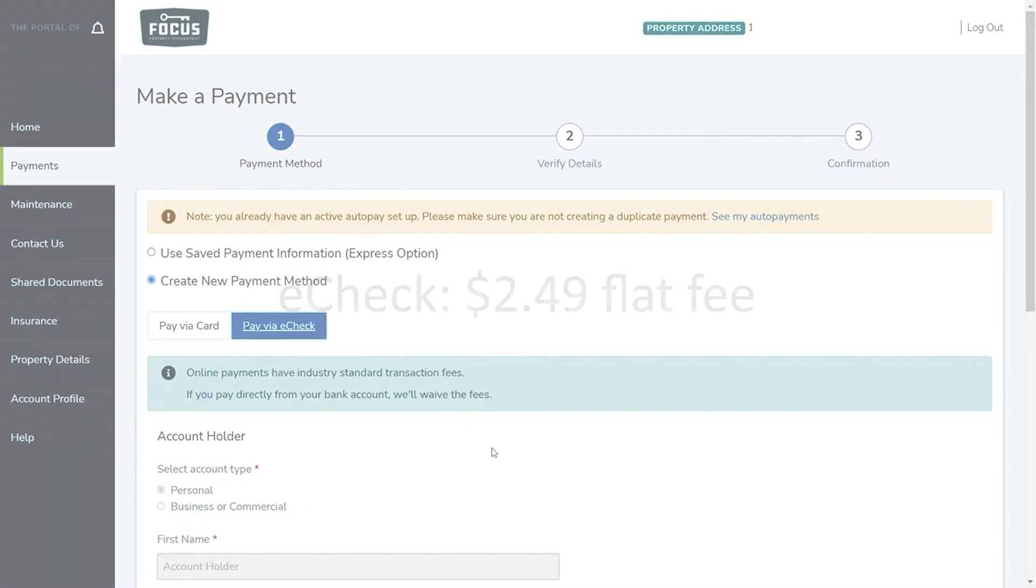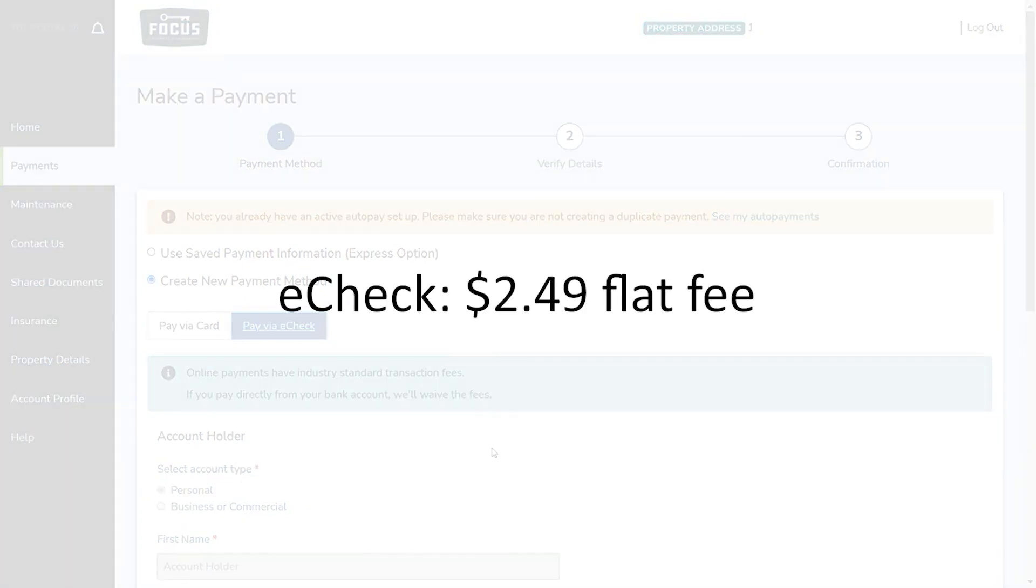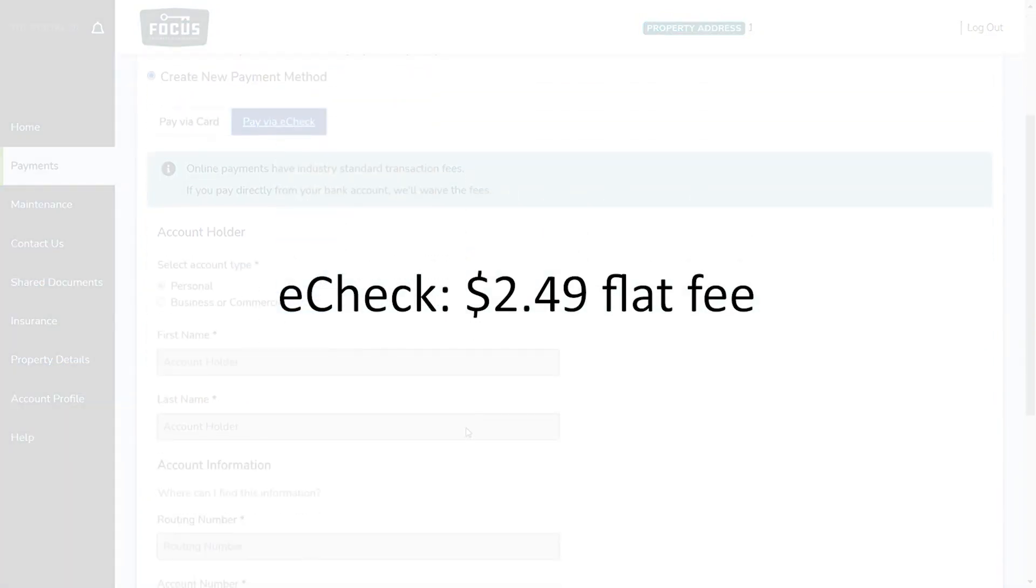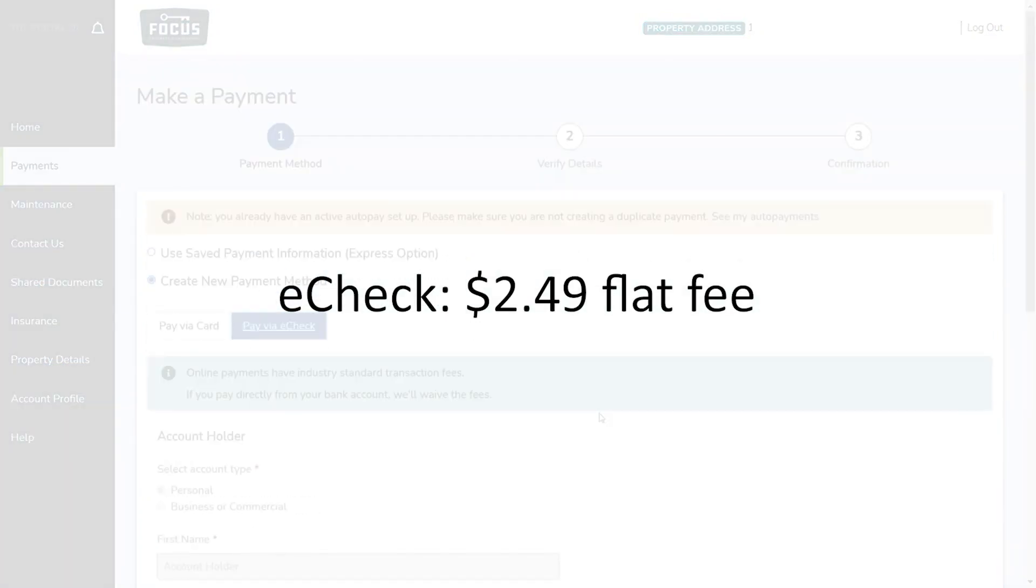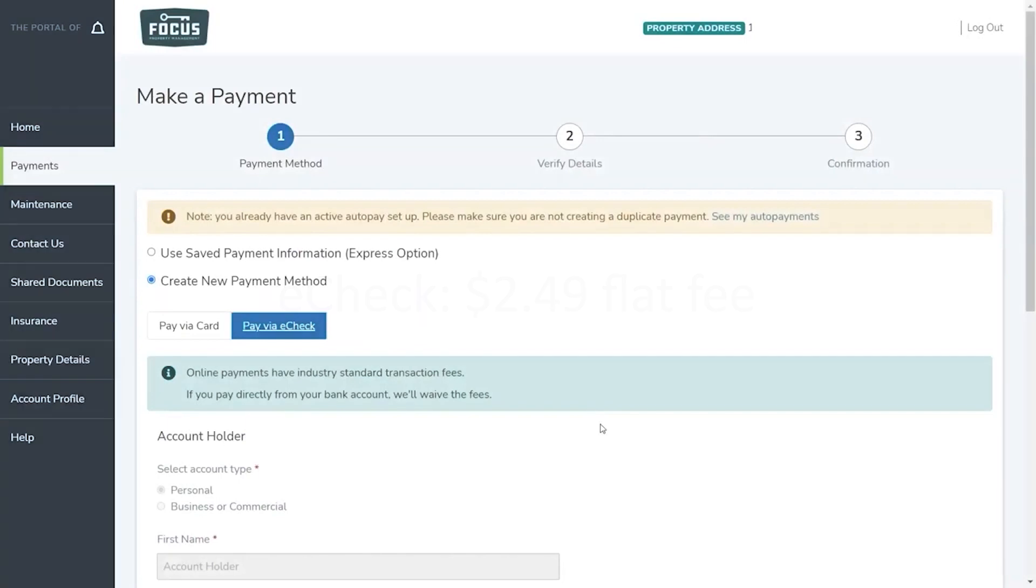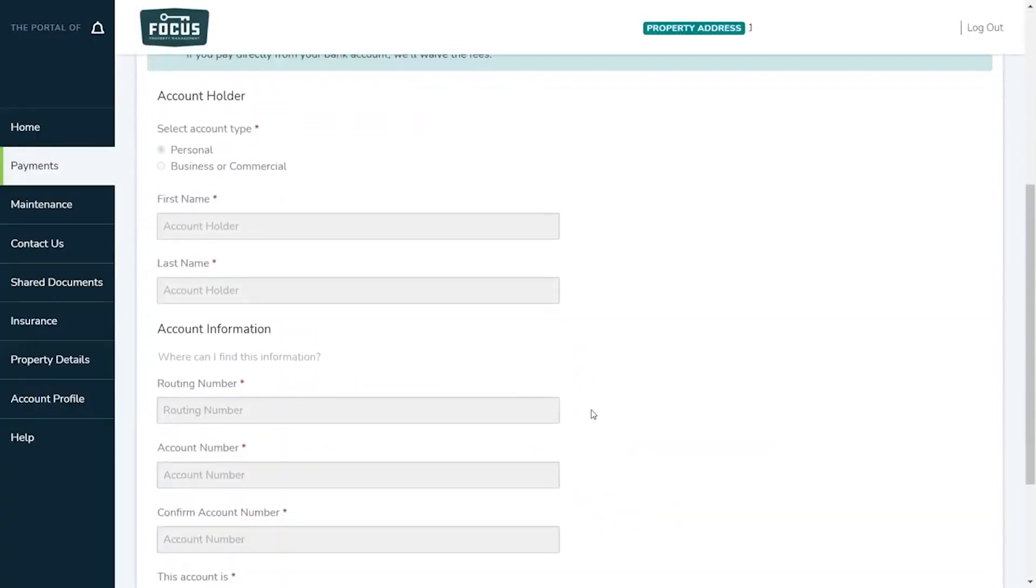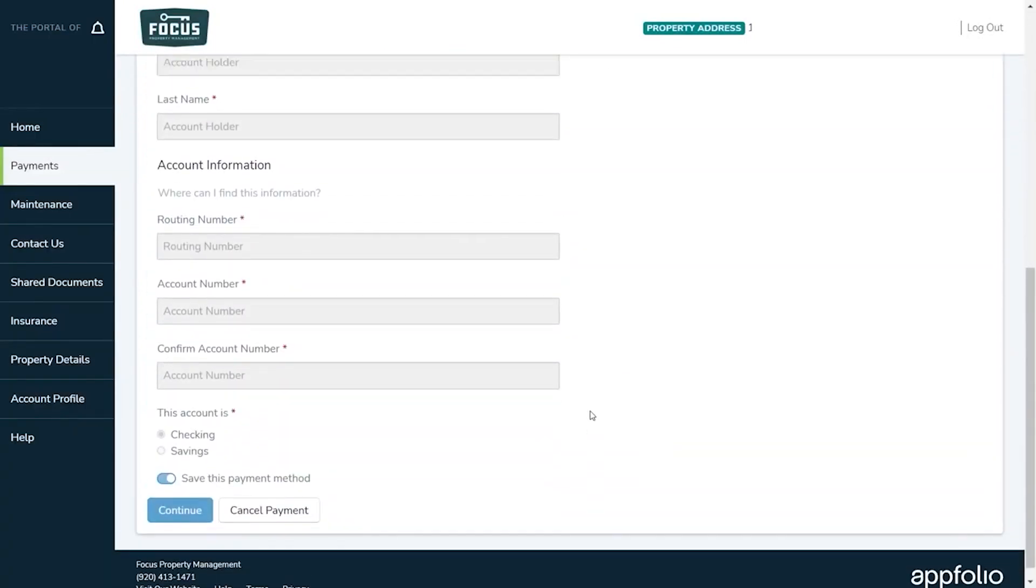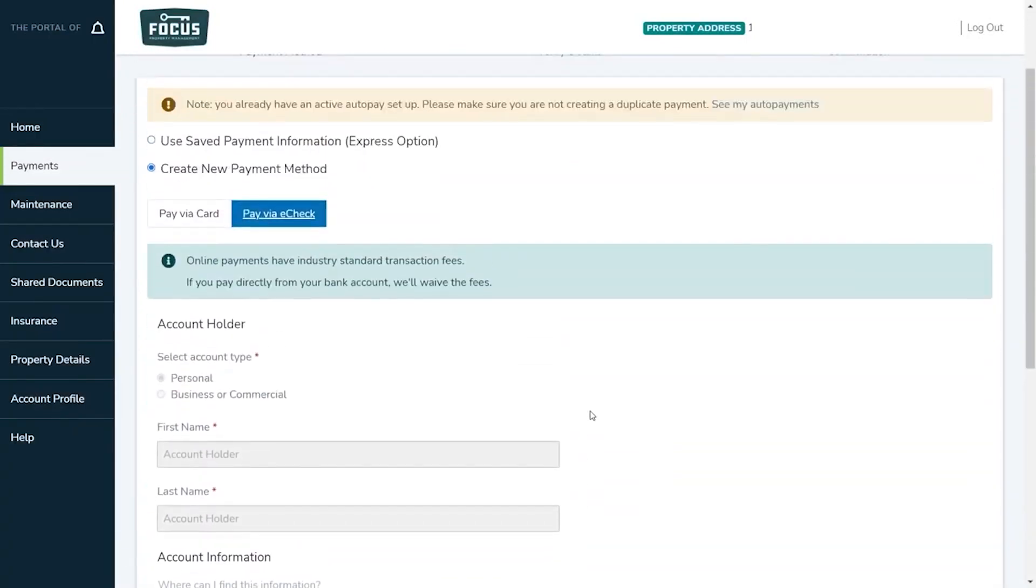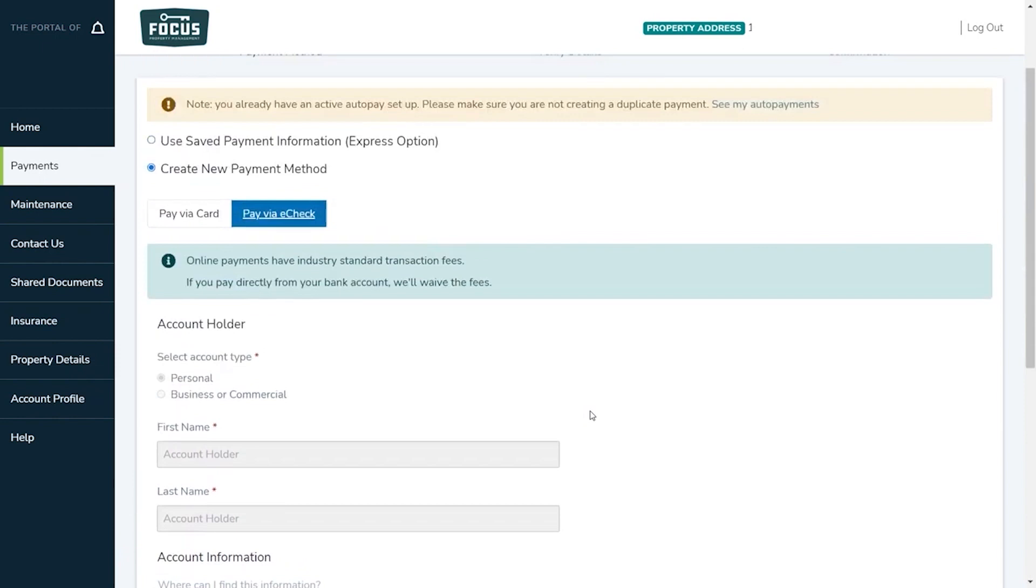The e-check option is automatically taken from the bank account of your choice. You have the option to pay with your personal or business bank account and can securely save your information in the portal for the next e-check payment.